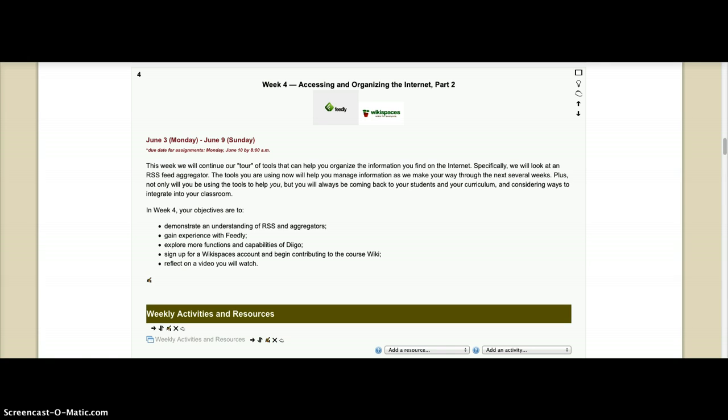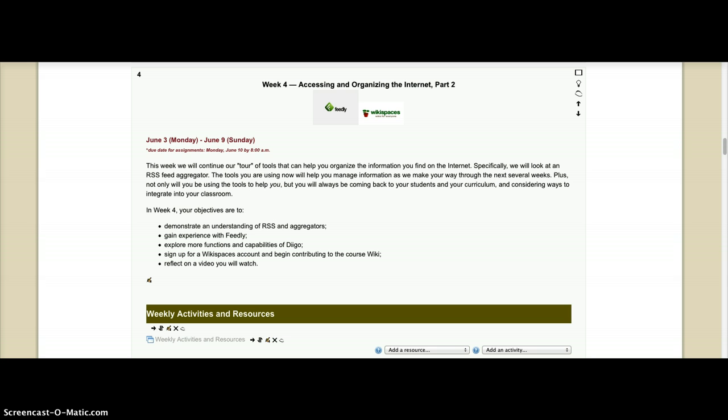This week you're going to dive into RSS and RSS aggregators. I don't know if you all have ever used any form of this. If you're Google Reader users, you're probably aware that Google Reader will no longer exist as of July 1st. And I've really been in denial about that because Google Reader is one of the tools I use every day.